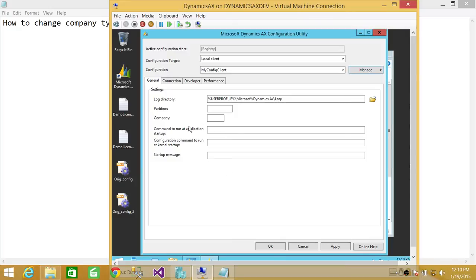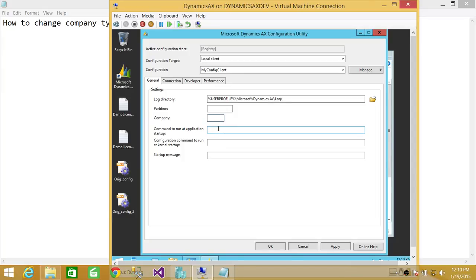As you can see, the log directory, partition, and up here is the company. So whatever the company is, legal entities and companies in your Microsoft Dynamics AX, you can change it. But I'm going to type up here, that is CEU. That is my company.